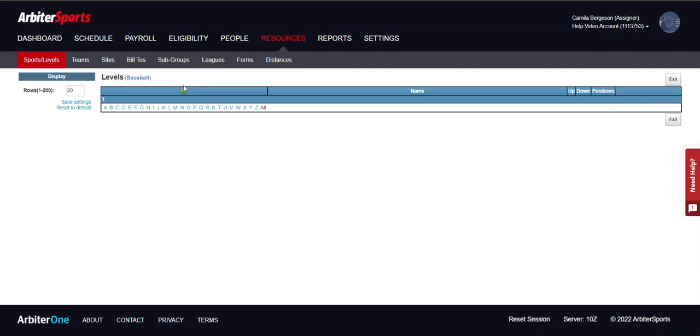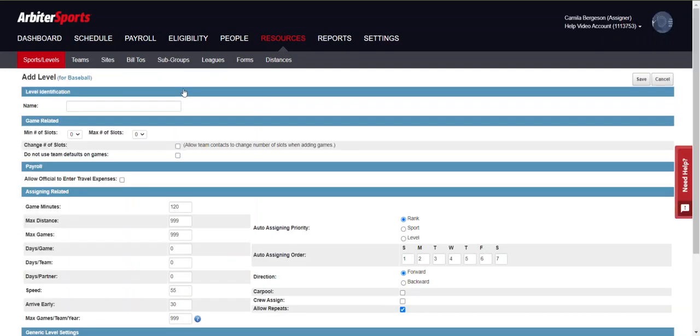Click the green plus sign to add a new level to your sport. You will want to use a level name that helps distinguish it from other levels within the same sport. It is important not to use combined levels.